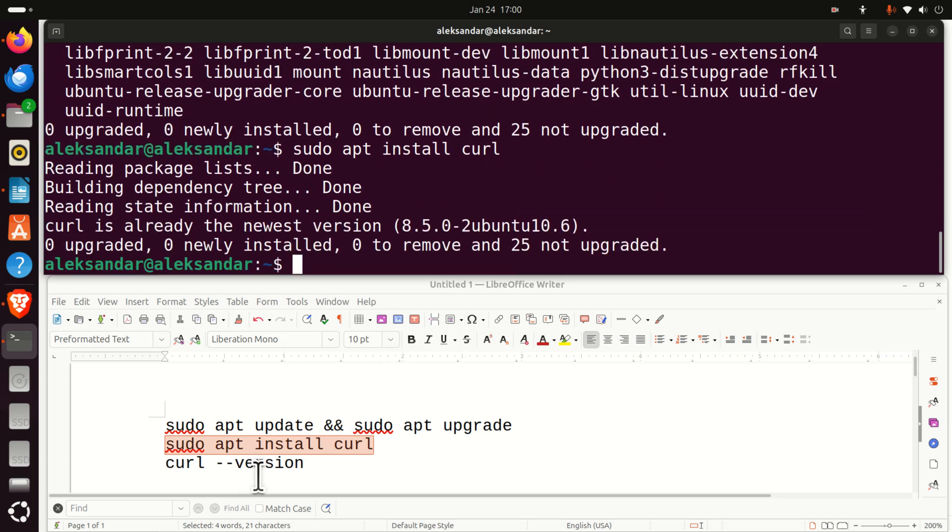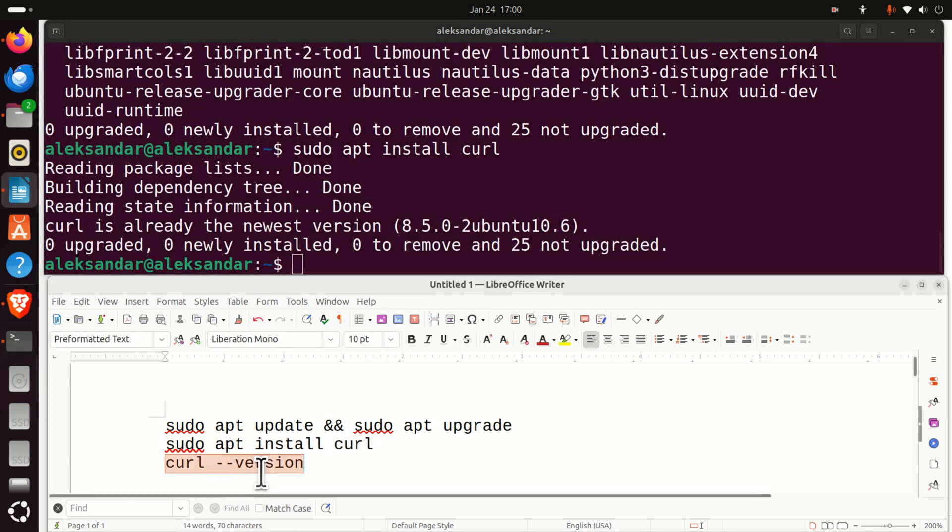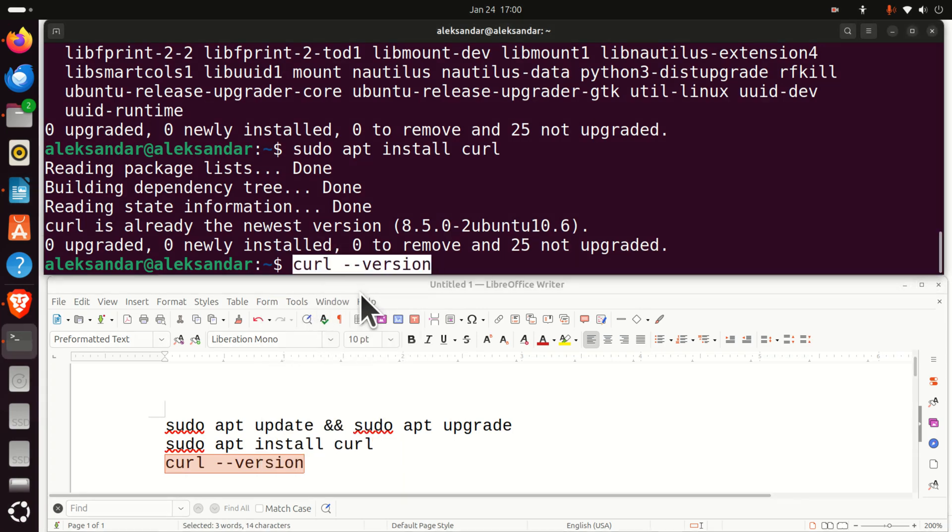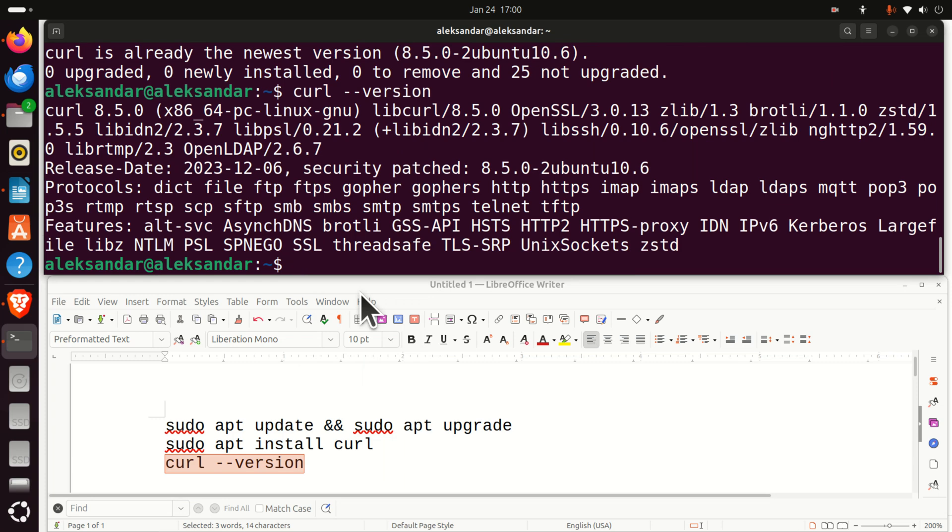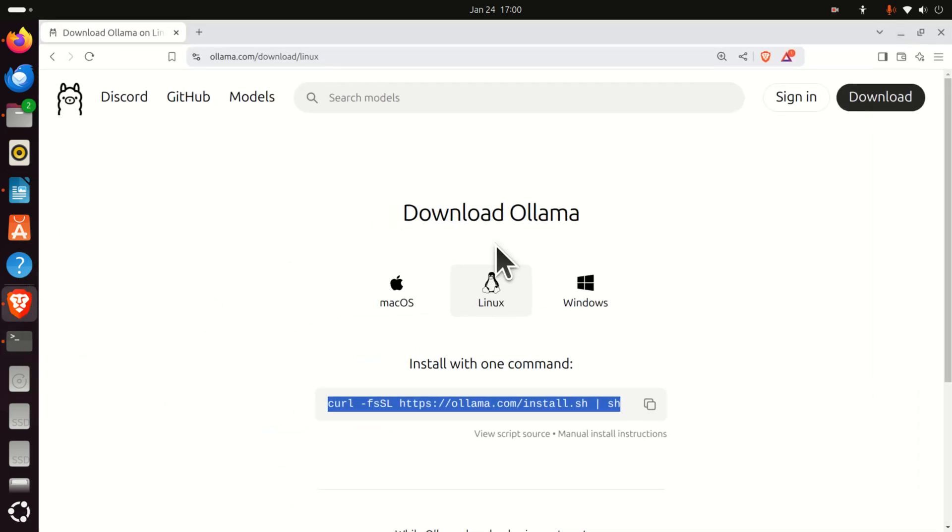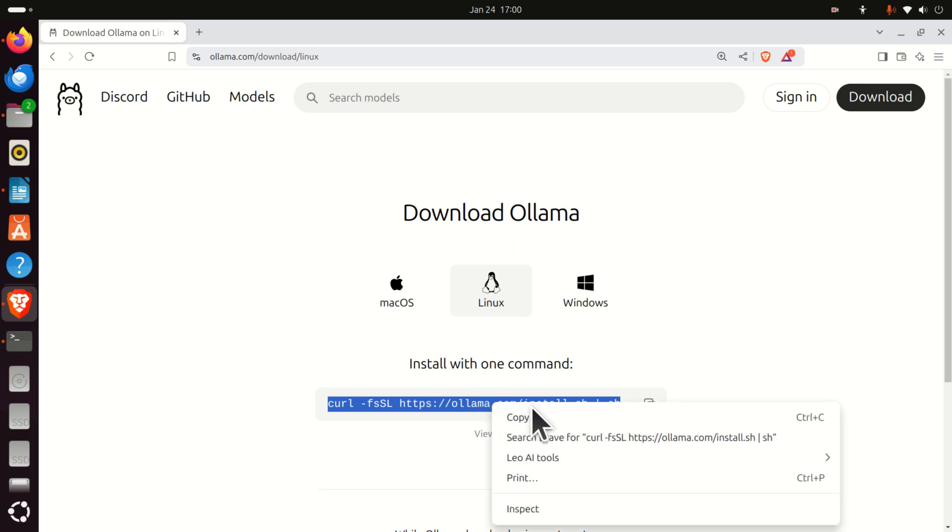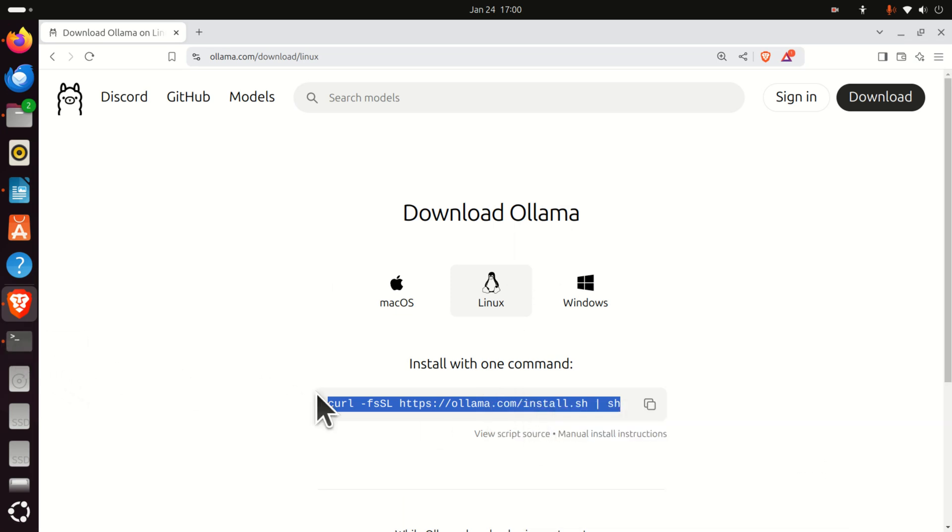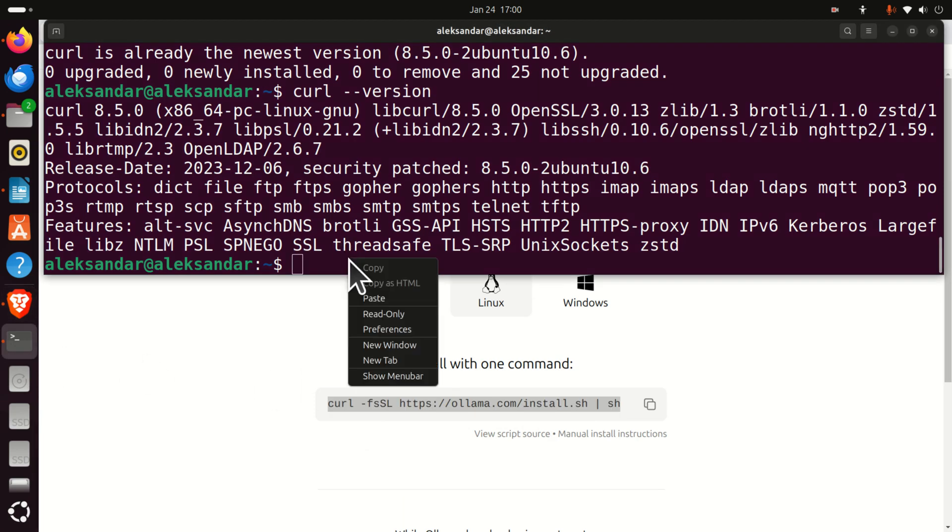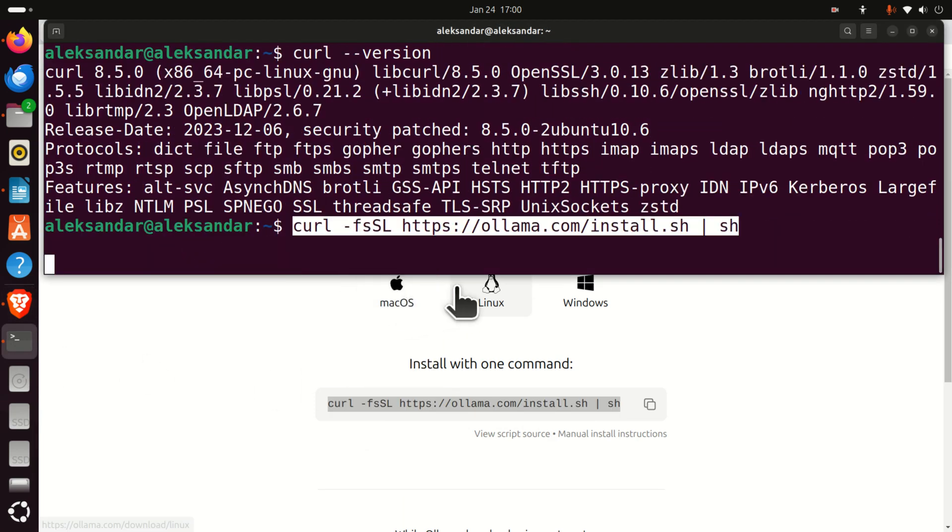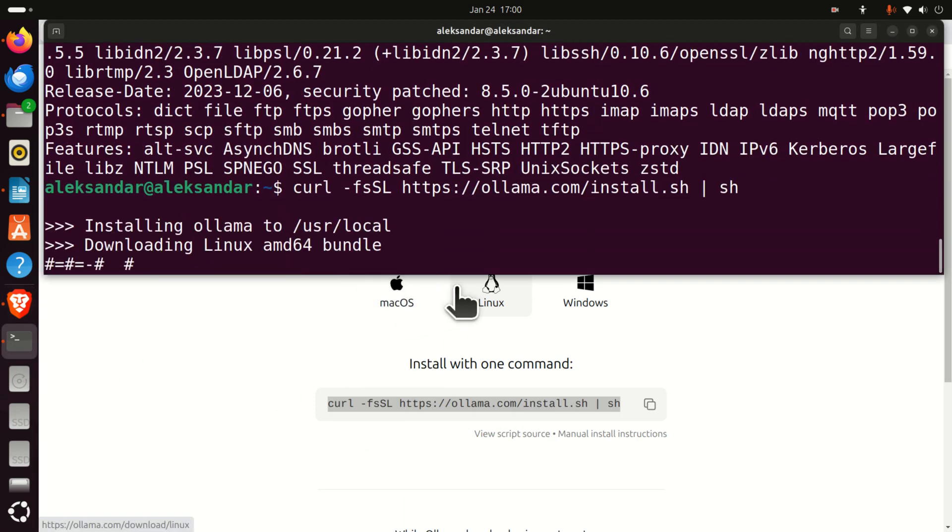And then, after that, let's verify the curl version. Here it is. Let's see what is the curl version. And you can see curl 8.5.0. Then, go back to the Ollama website, and then just copy this command. This curl command will actually execute this script over here. Paste it here. Press Enter. And that's it.